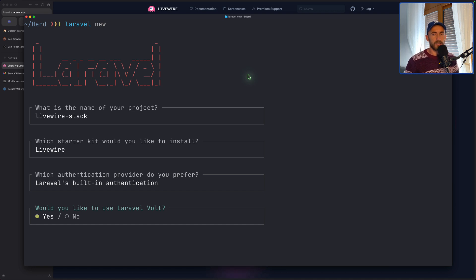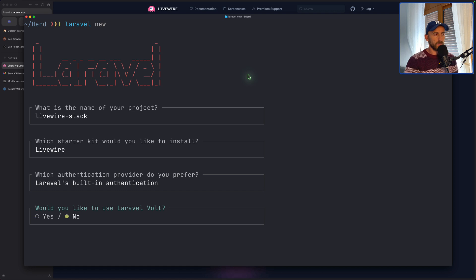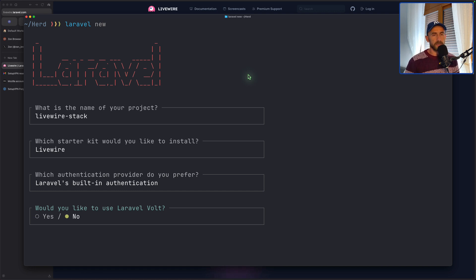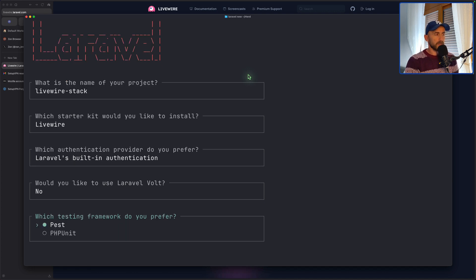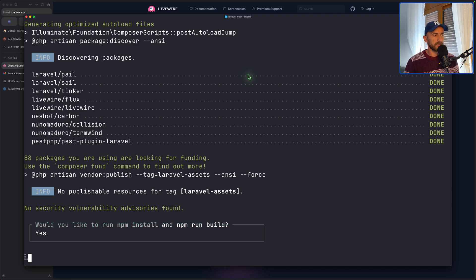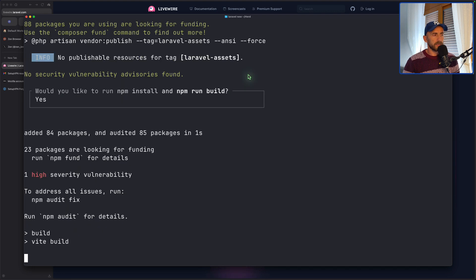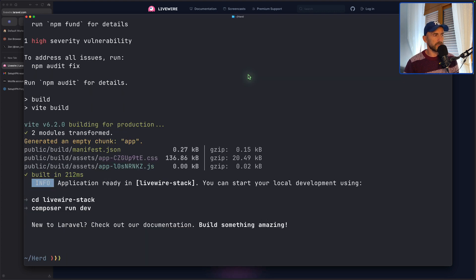Volt is, we have the view, we have also the PHP class in the same file. But let's choose no so we can have one class and one component for the class and one component just for the blade. I'm going to use the version control. Yes, run the npm build for our project.